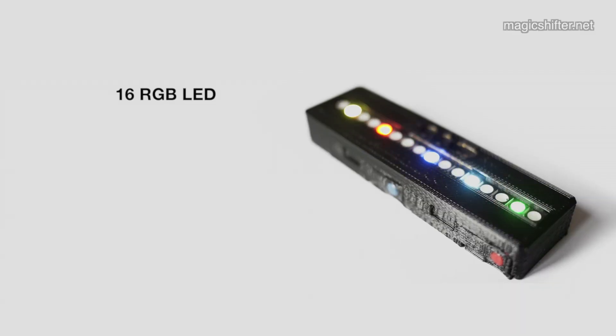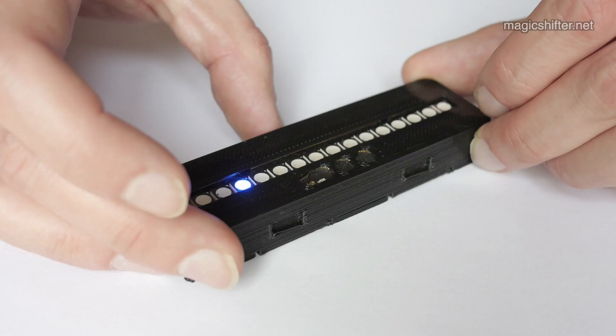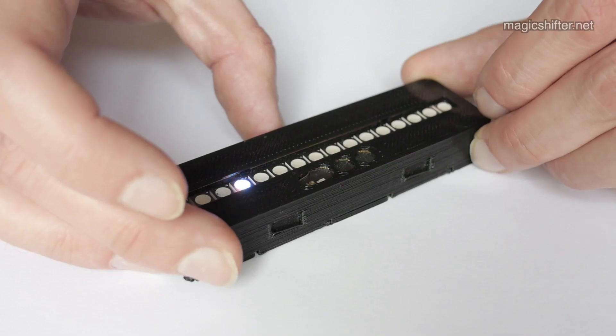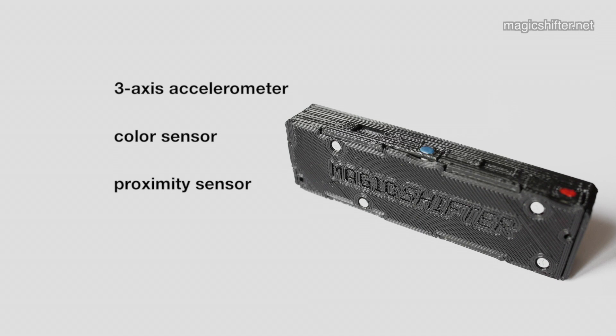It's fun for flash mobs or parties. It can make light in every color. And it has many integrated sensors.